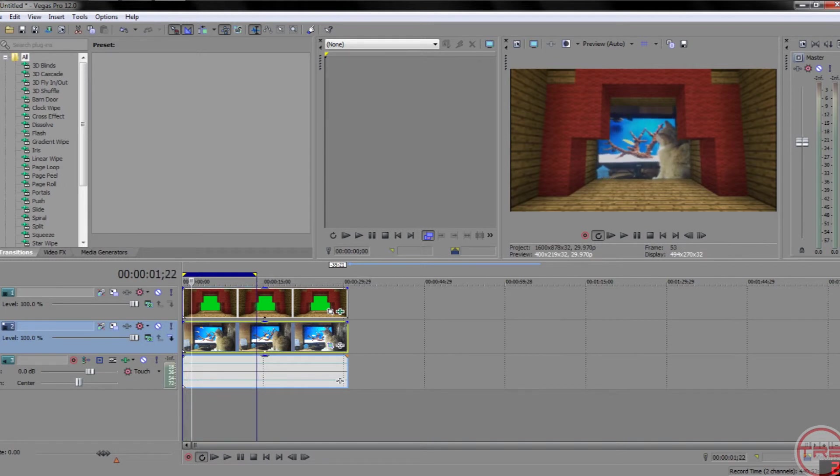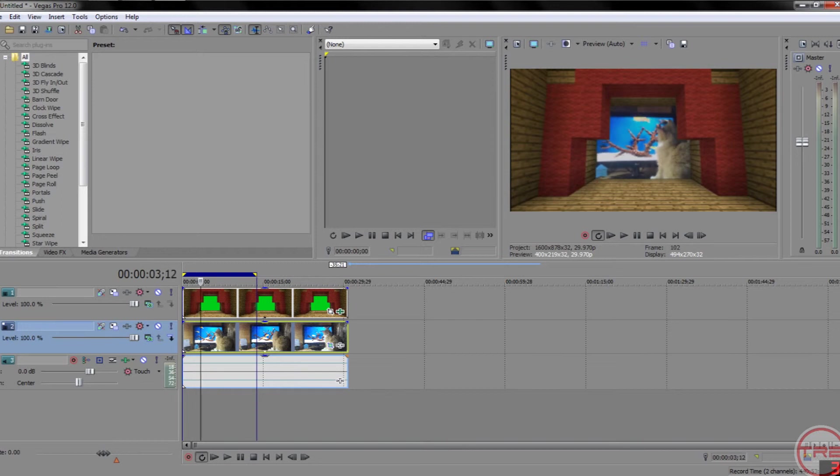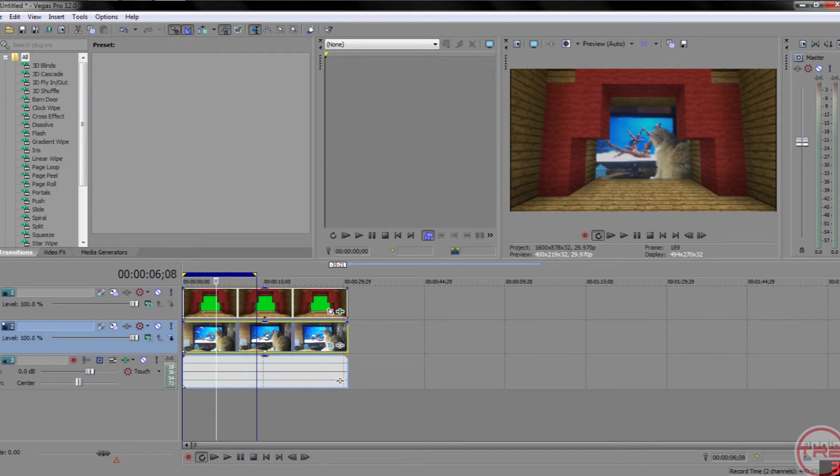Then, as you can see, it's now displaying my cat watching a fish tank behind that, where the green screen was. And so, that's pretty much all you have to do.